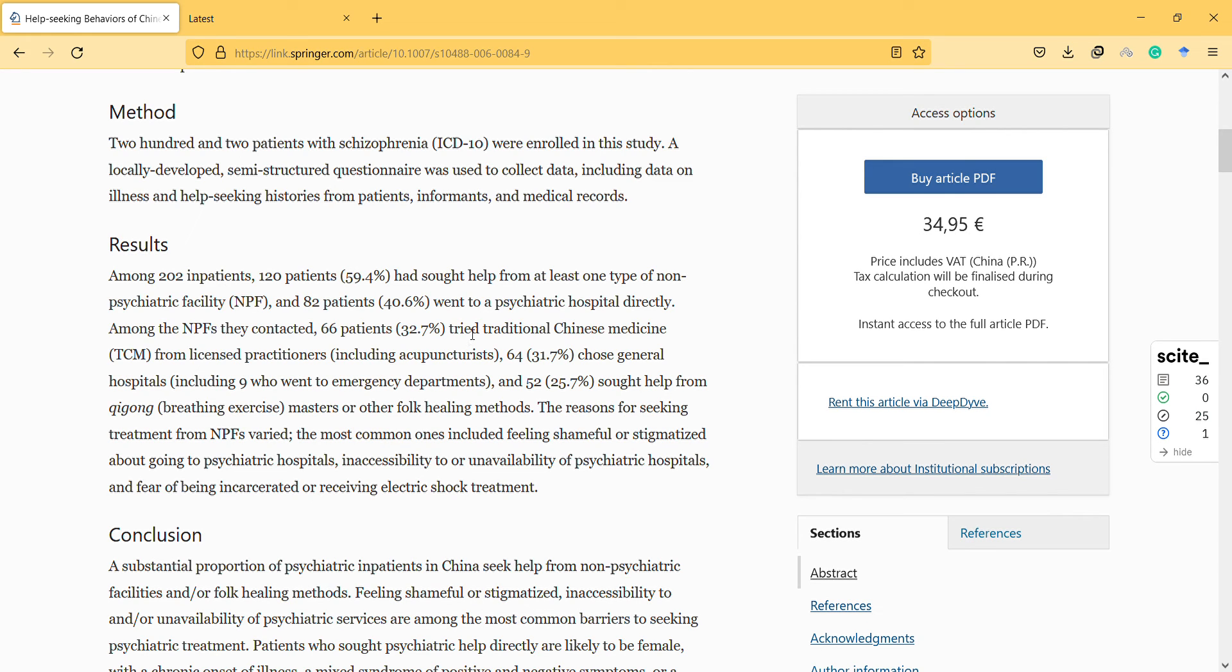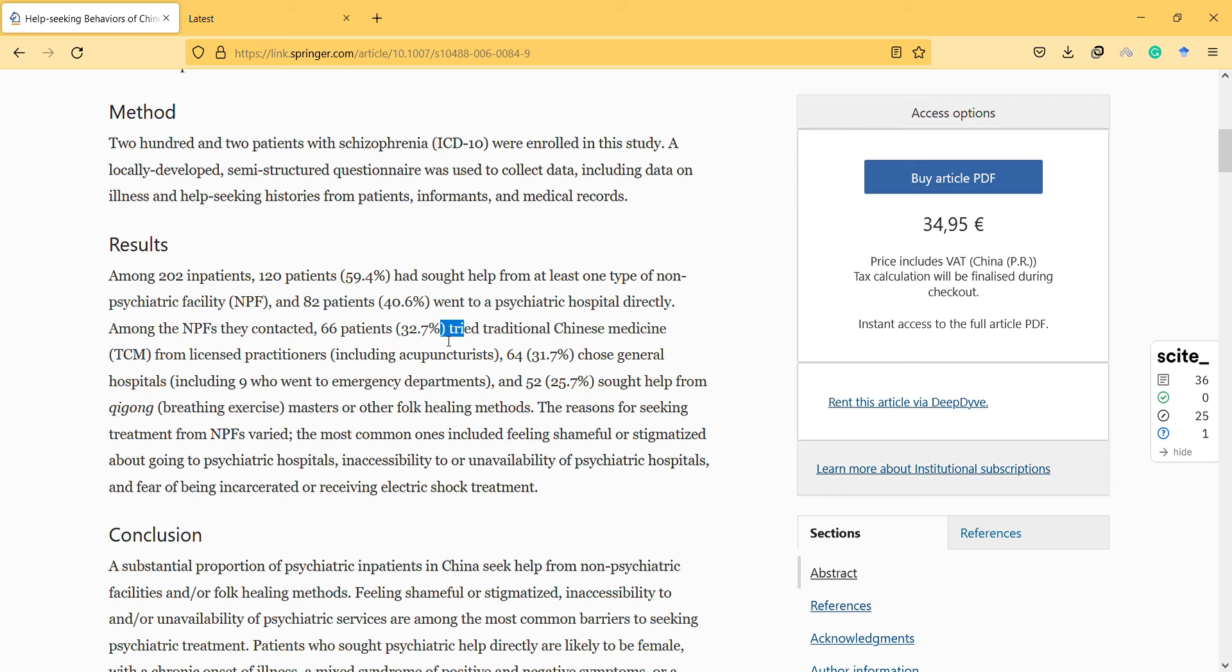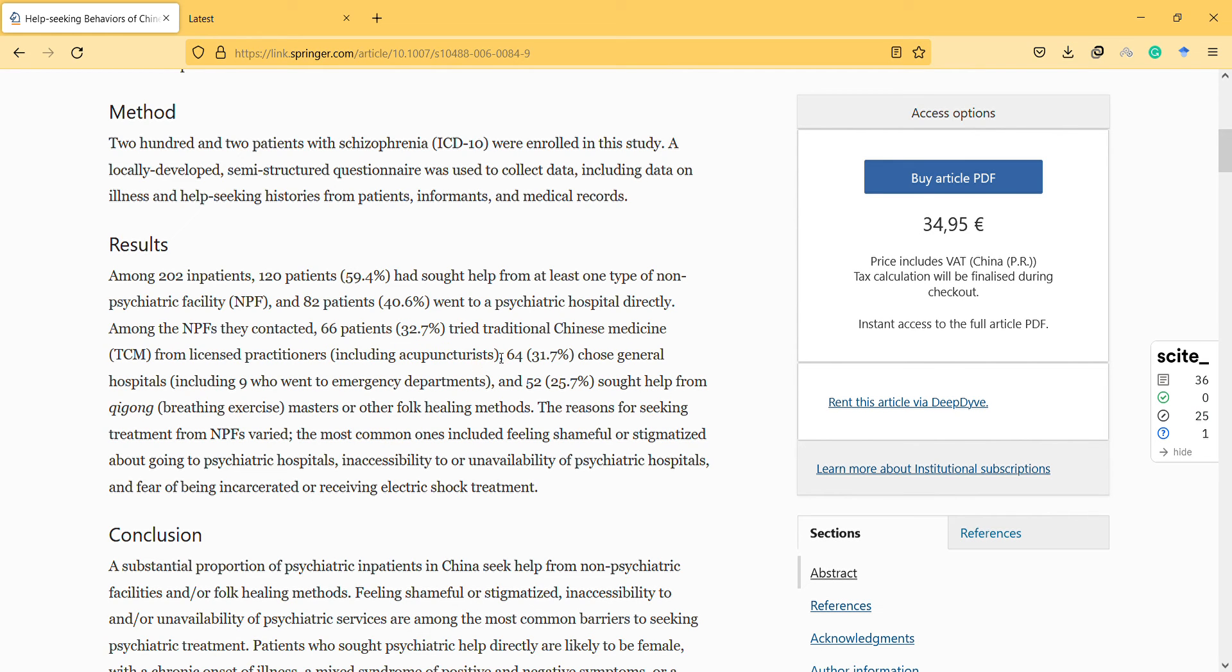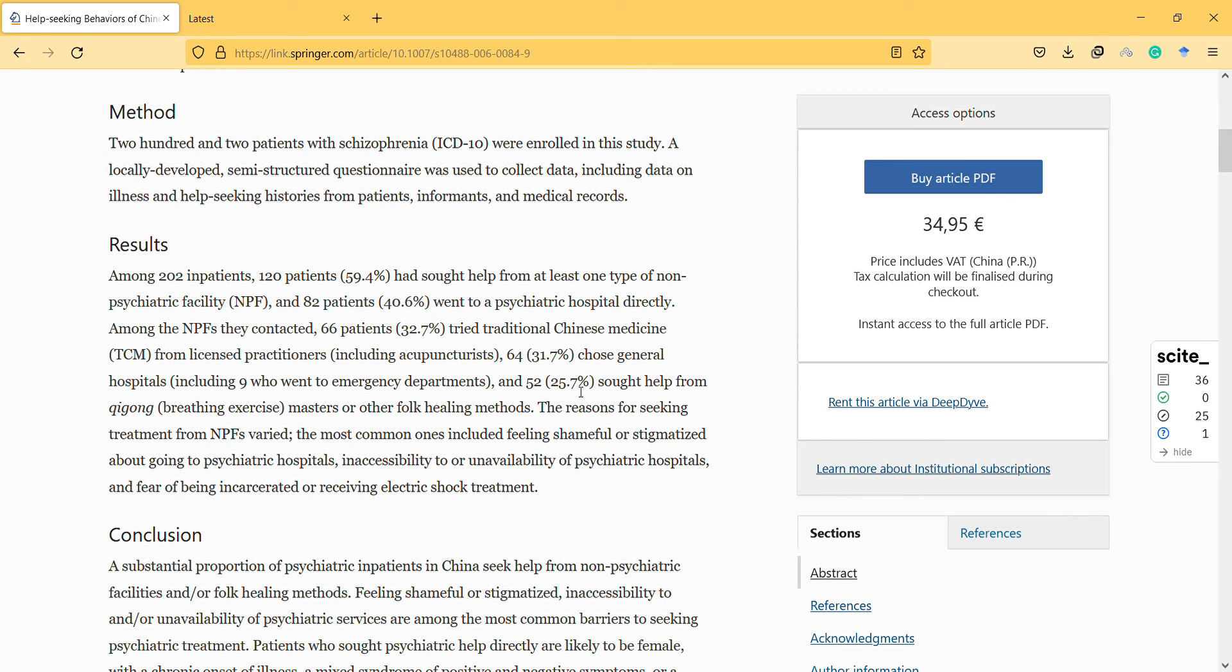In many of them, this is the expected result and this is the culturally expected medication. 64 chose general hospitals, thinking they have other diseases maybe. And 25% went to rest and exercise.